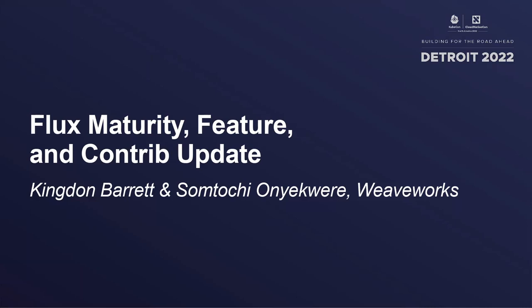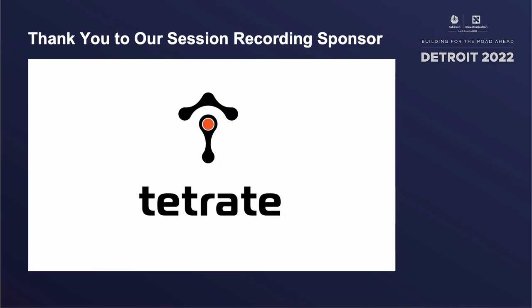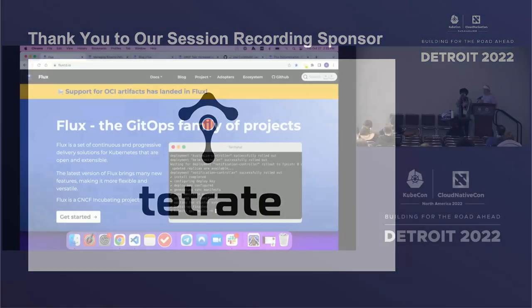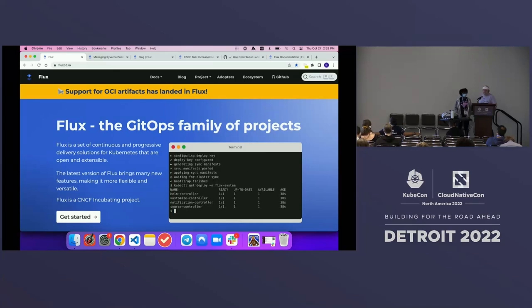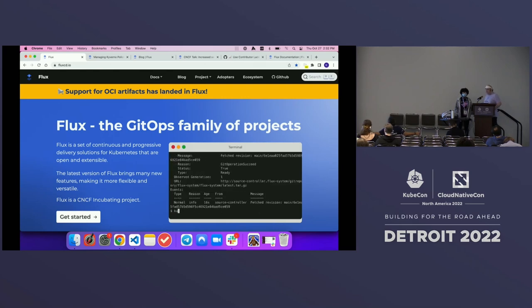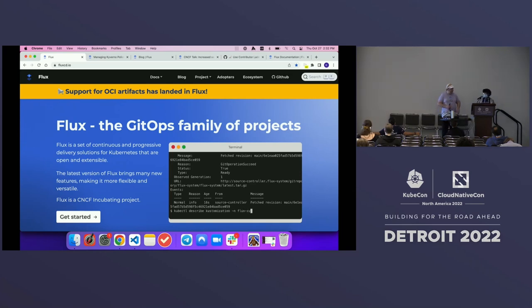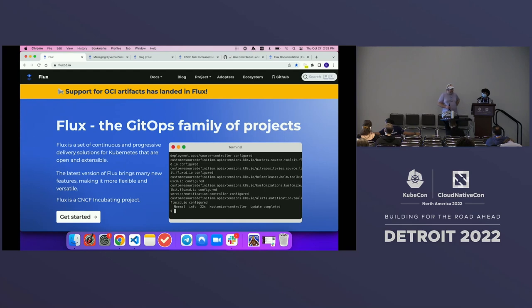Welcome everyone. I hope you're here for the Flux project update. We're going to get started now. My name is Kingdan Barrett at WeaveWorks, I'm an open source support engineer and I'm a Flux maintainer. And this is my coworker and co-maintainer, Sumtochi. Hello, my name is Sumtochi Onyukuri, I'm a developer experience engineer at WeaveWorks and a Flux maintainer.